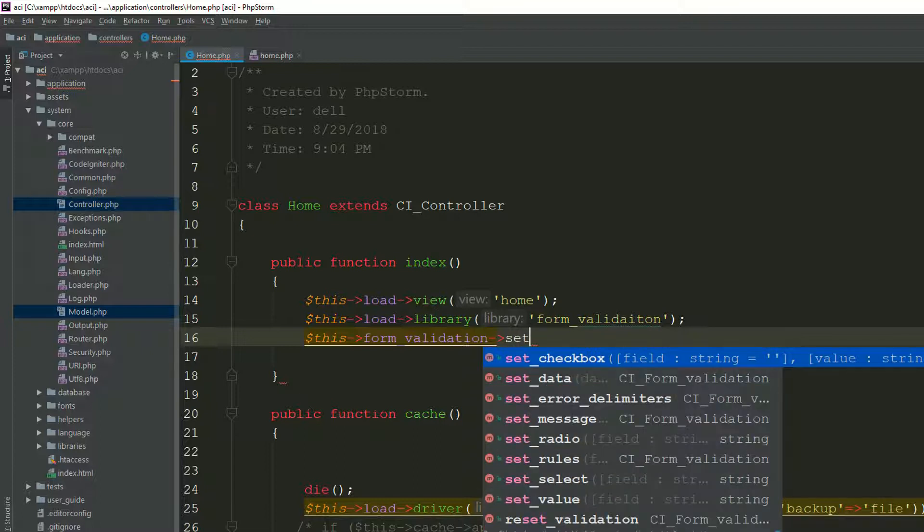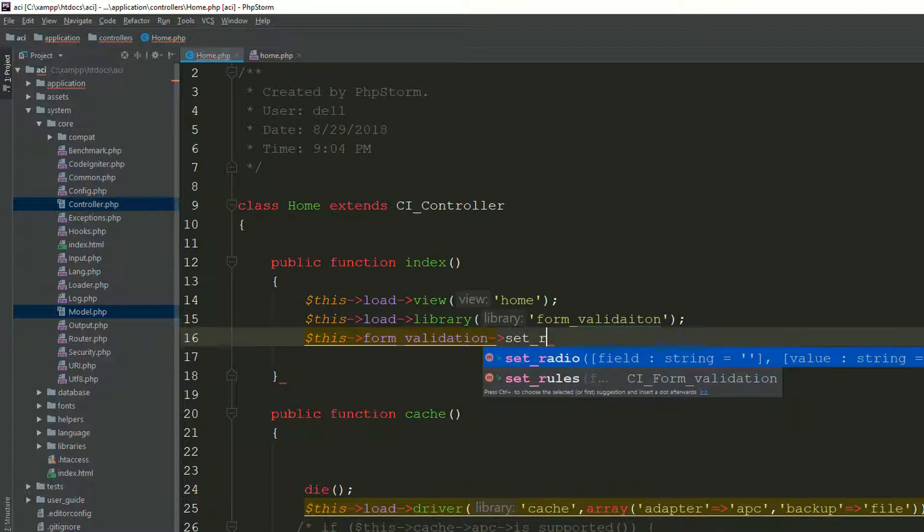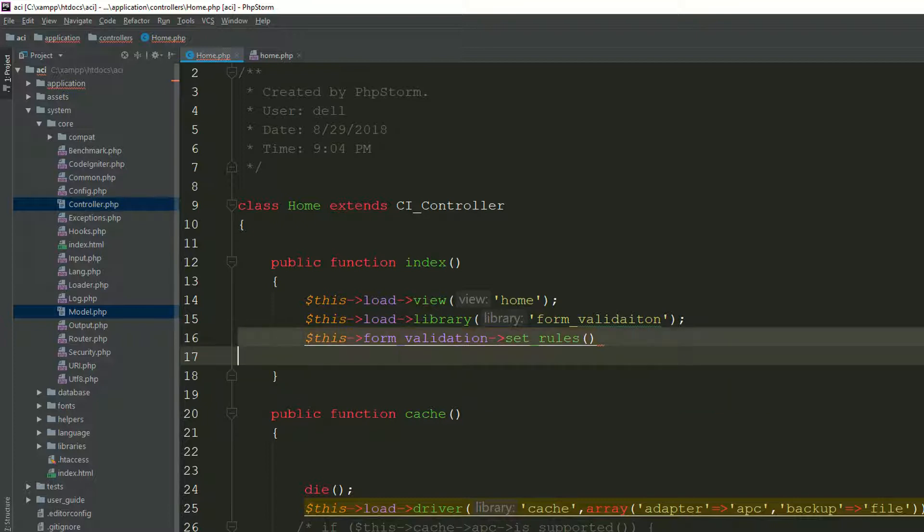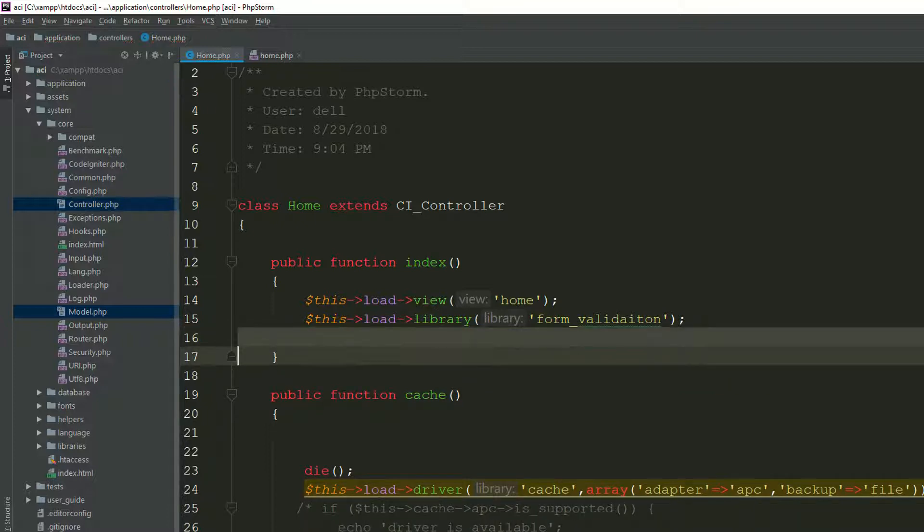First of all, set_rules. This is the set_rules method, and it's also telling you the fields. Okay. So this is very important, and this is very useful if you are working on a large project.